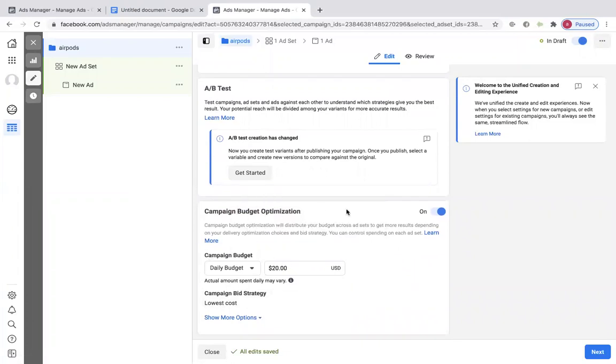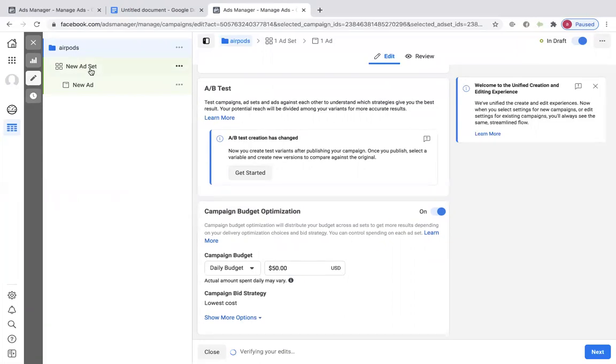Campaign budget optimization is on. I'm just going to put this at $50 right now, and then we can move on to the ad set.